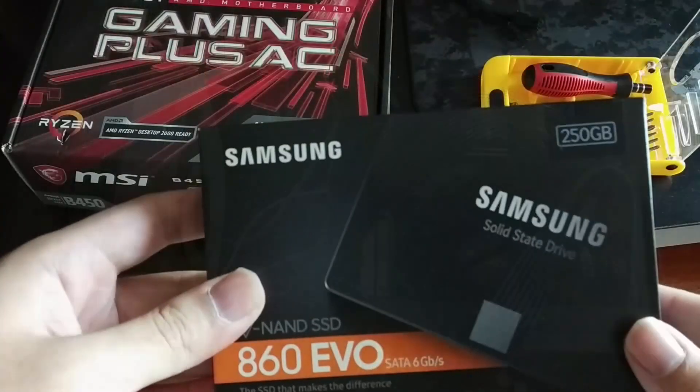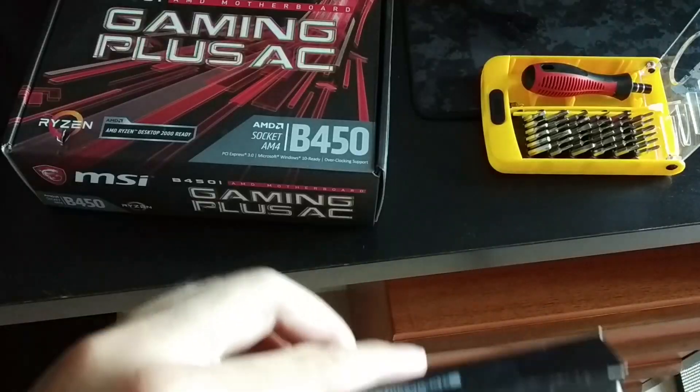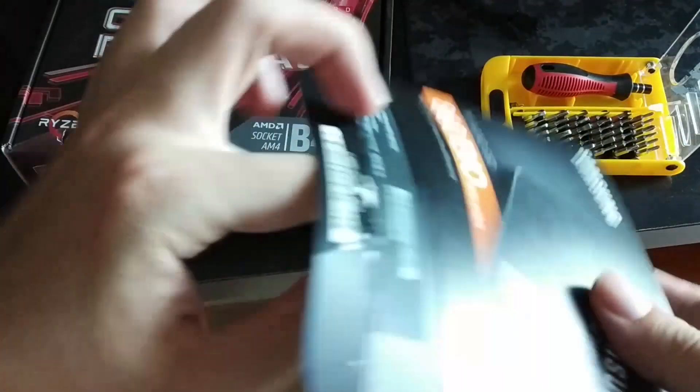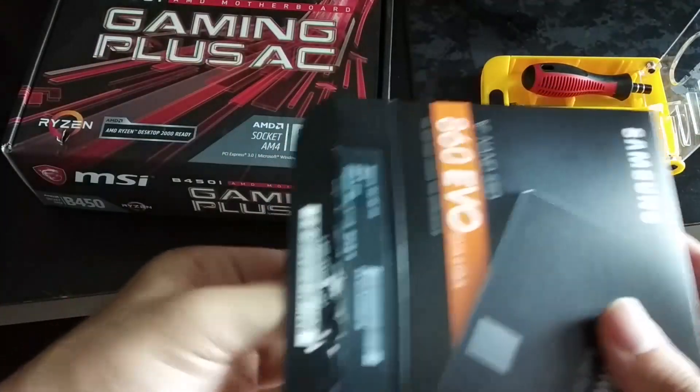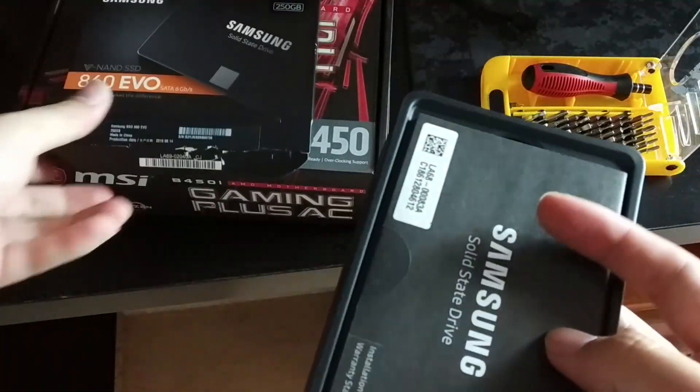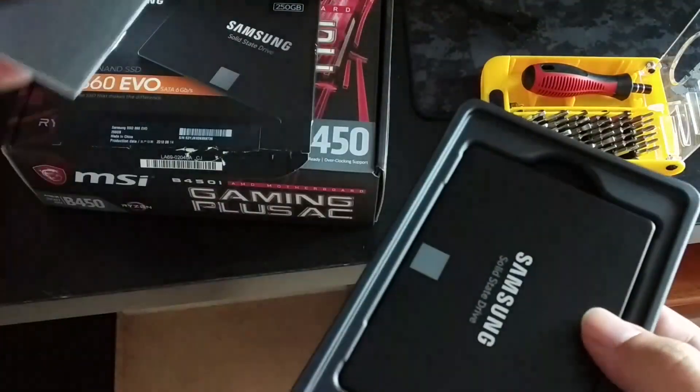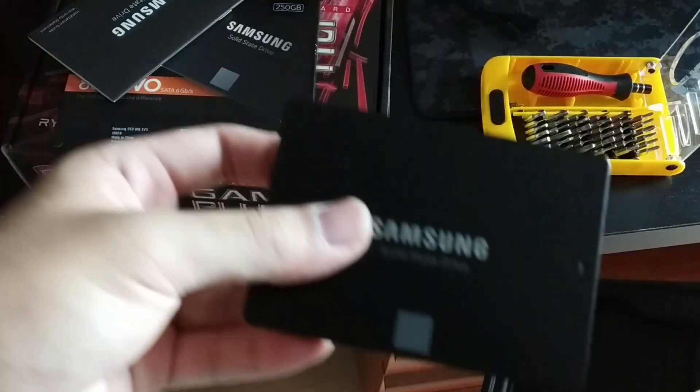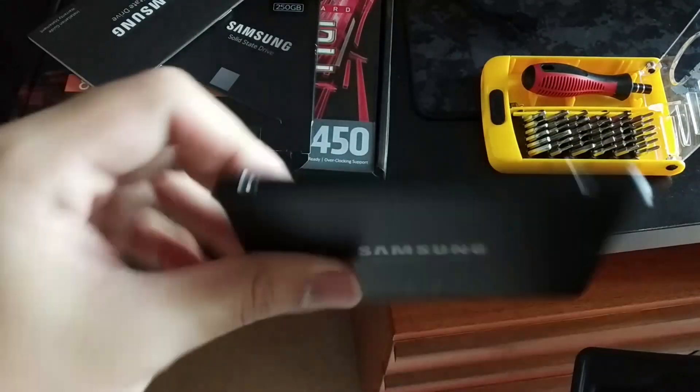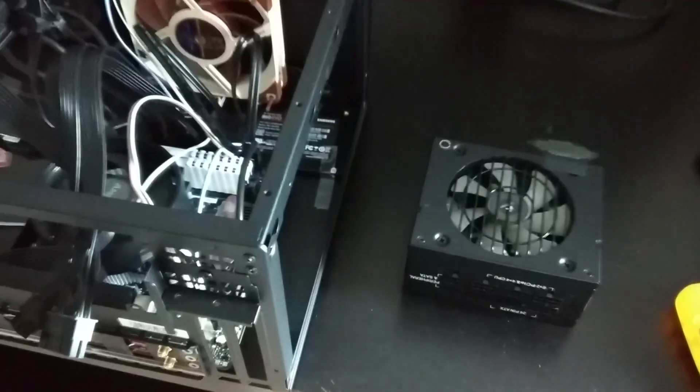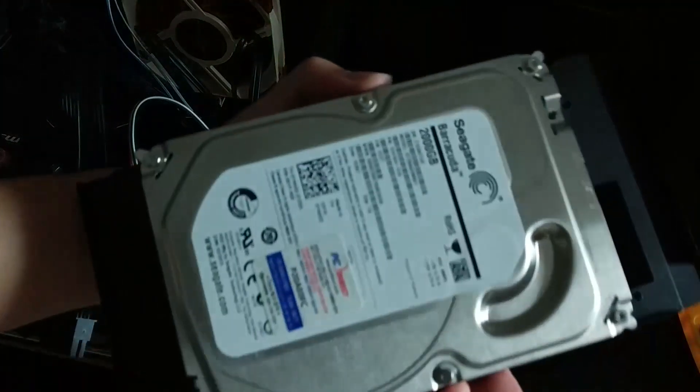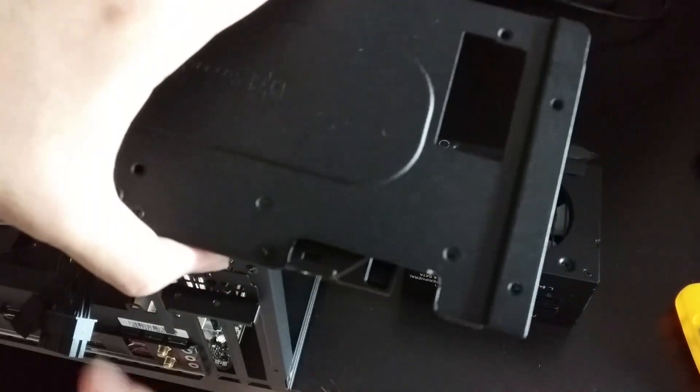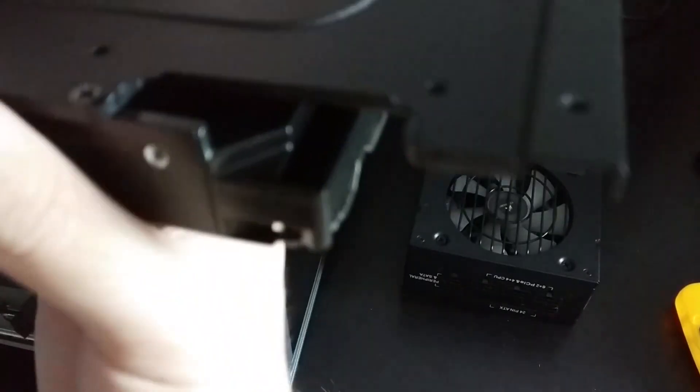We move on to the storage. I will now unbox the Samsung EVO 860 250GB SSD. In modern builds it is always recommended to have a solid state drive as your boot drive as it would significantly improve the operating system responsiveness and load times. For massive storage though the hard disk will do the job.